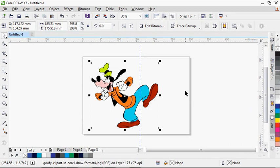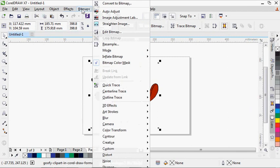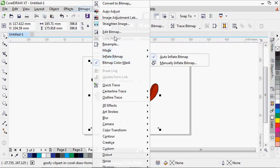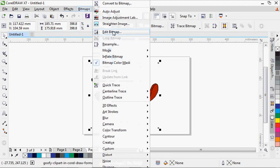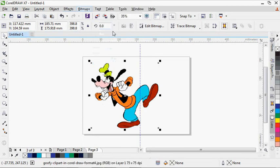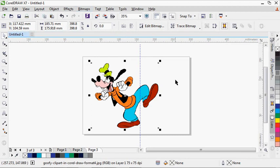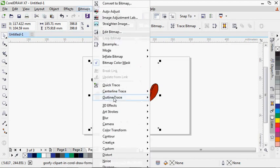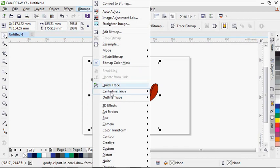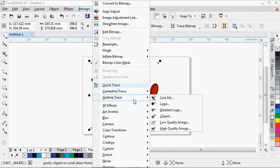I'm using CorelDRAW version X7. I'm going to go into edit bitmap. I'll click on Quick Trace. I'm going to make use of Outline Trace, then I'll go to Line Trace.